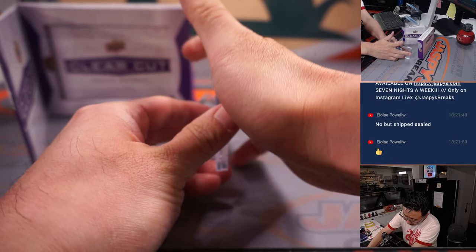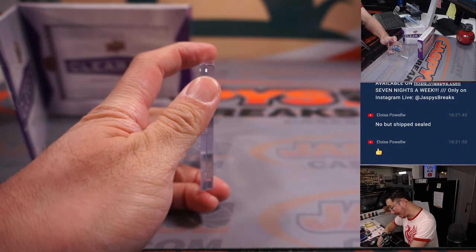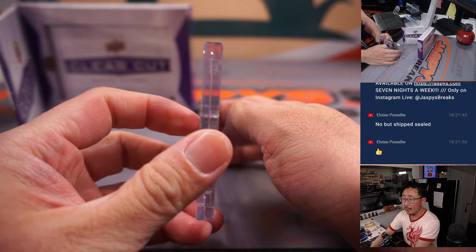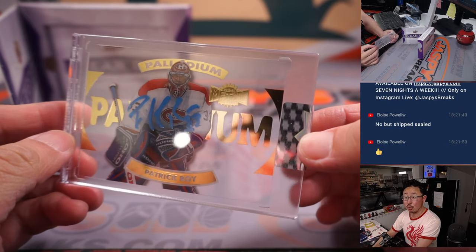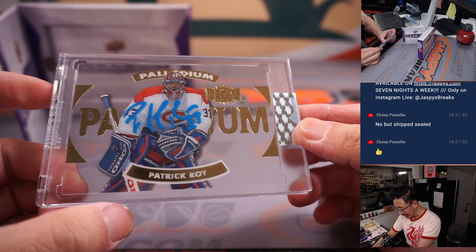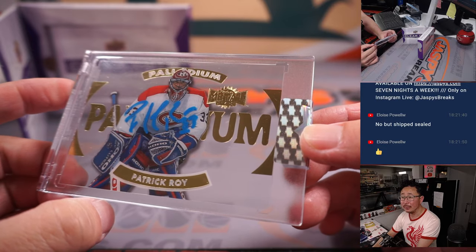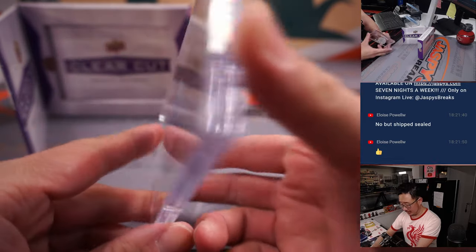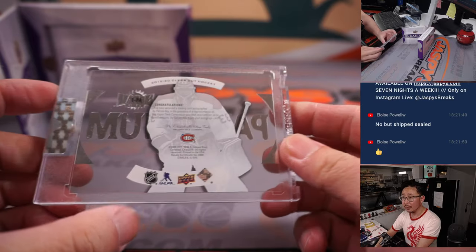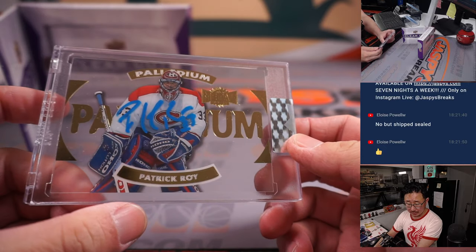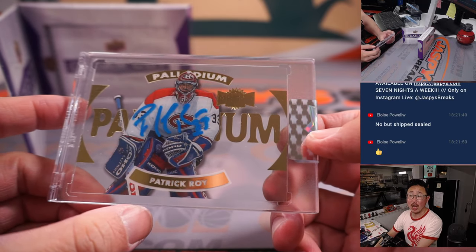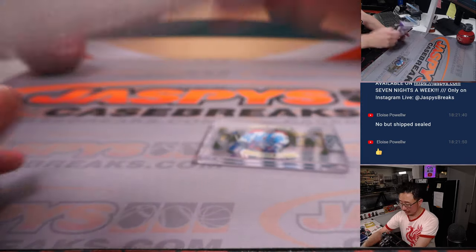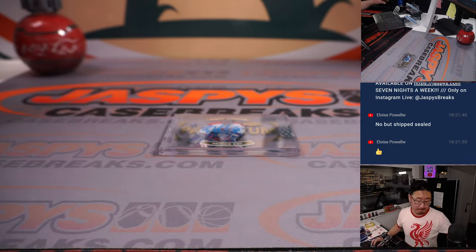Alright. The hit is in landscape mode. And it's going to be Patrick Waugh. Nice. Palladium autograph. I've heard of him. He's pretty good. Canadiens. That's going to be for John and Montreal. Let's go. Nice.